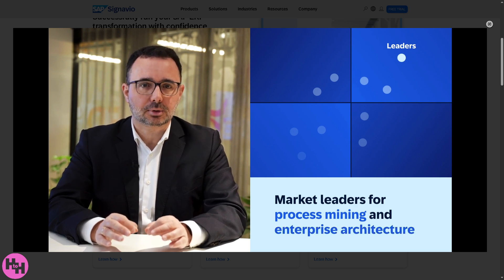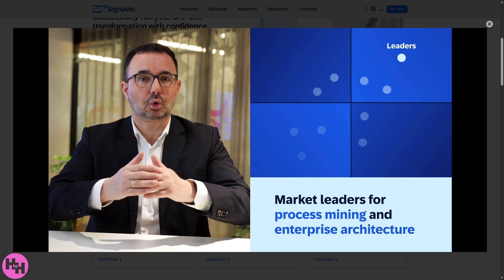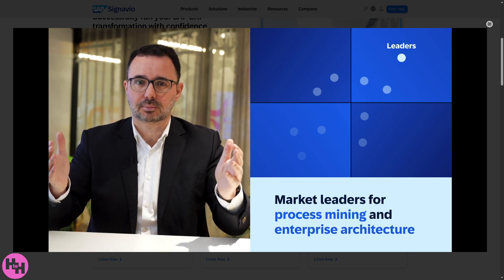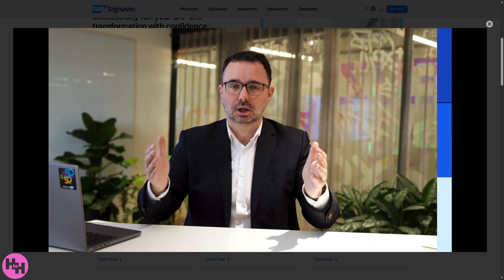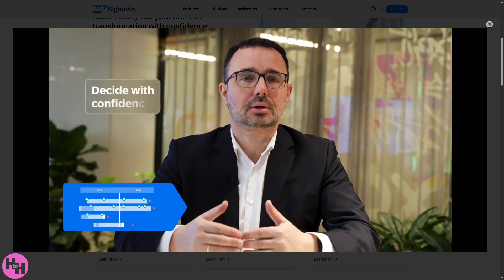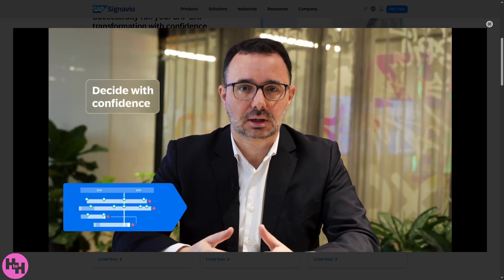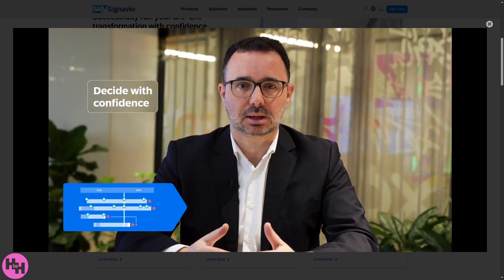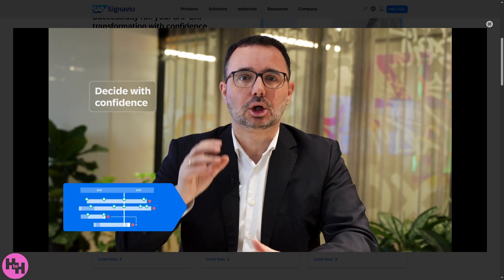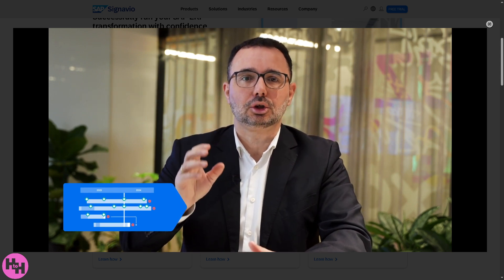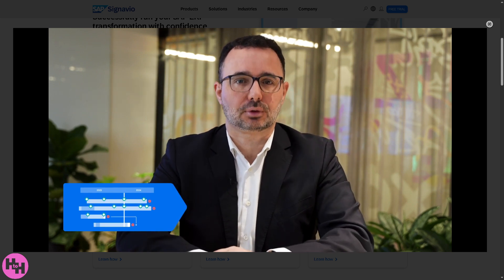Whether you're a business analyst, process owner, or just starting with digital transformation, this video will walk you through everything you need to know from the basics of process modeling to collaboration and insights using Signavio's intuitive interface.